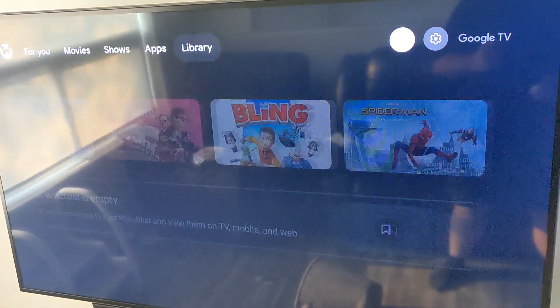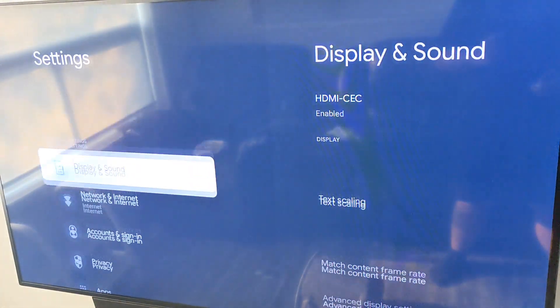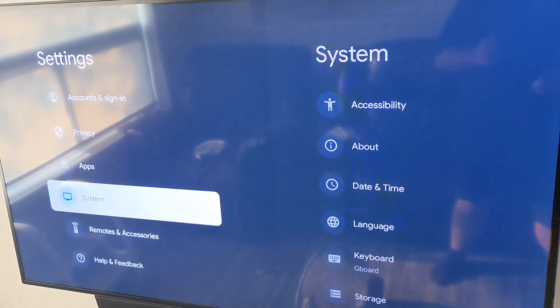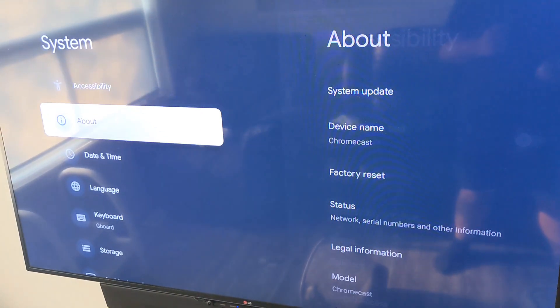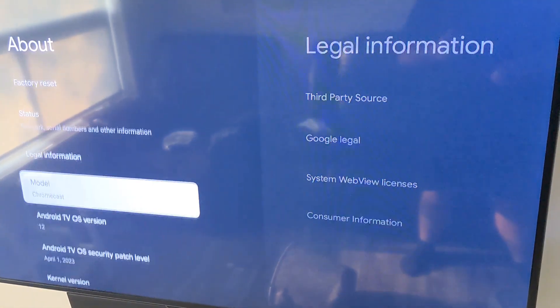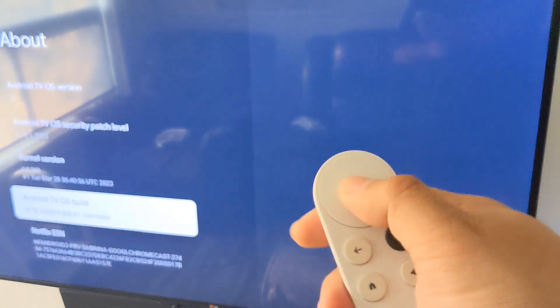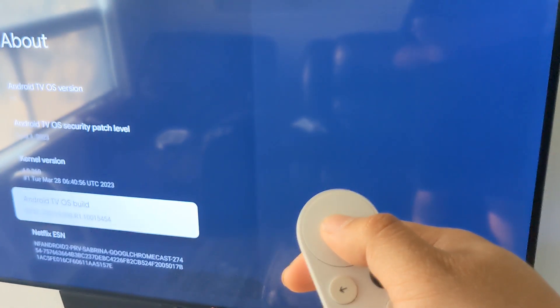First we need to navigate to the settings icon, then scroll down to the system area, go to About, and scroll all the way to Android TV OS Build. Keep hitting the OK button until it says 'You are now a developer' at the bottom.